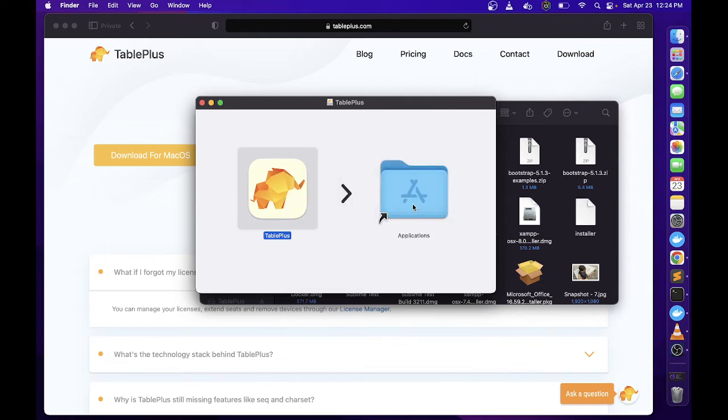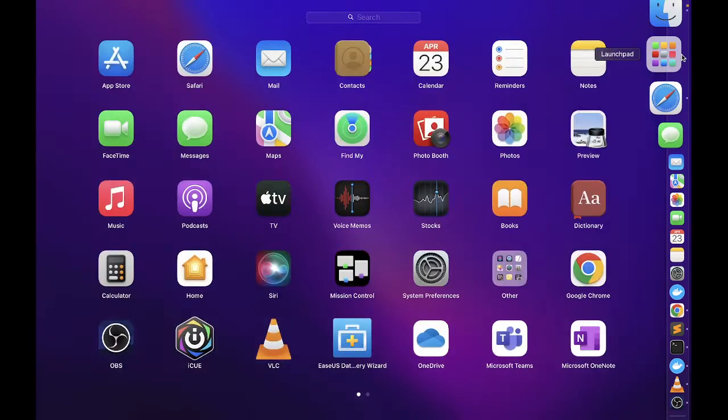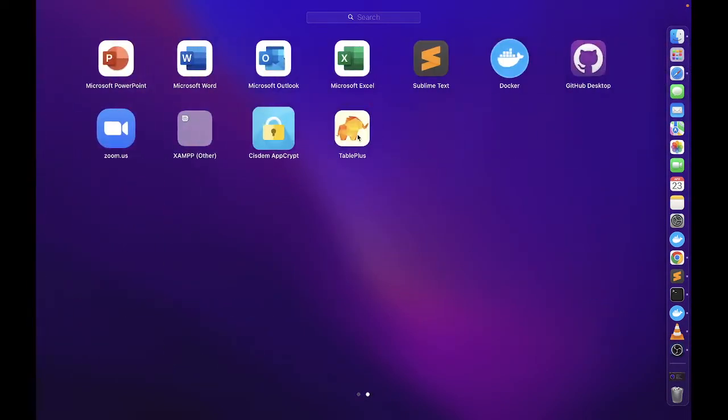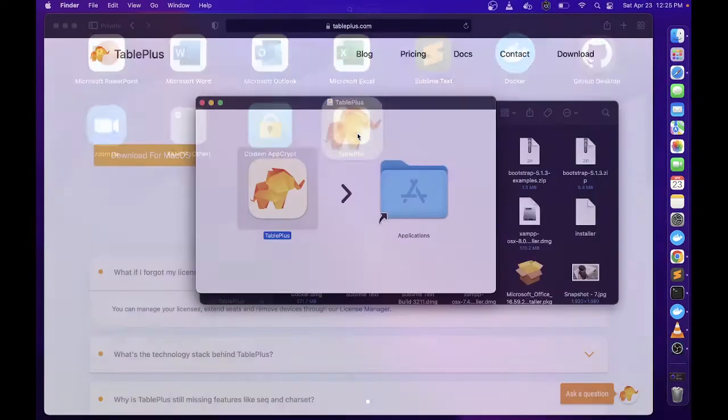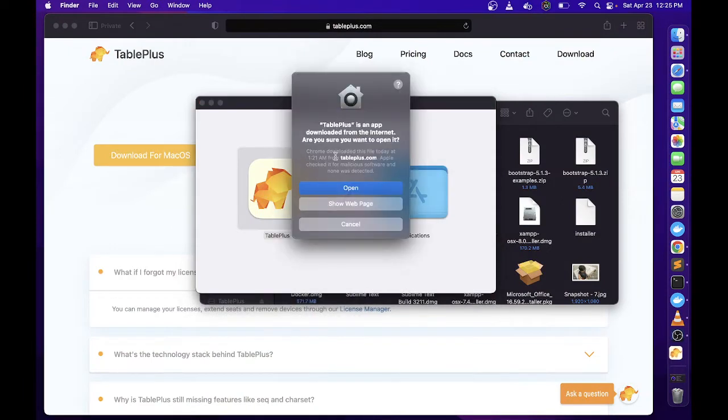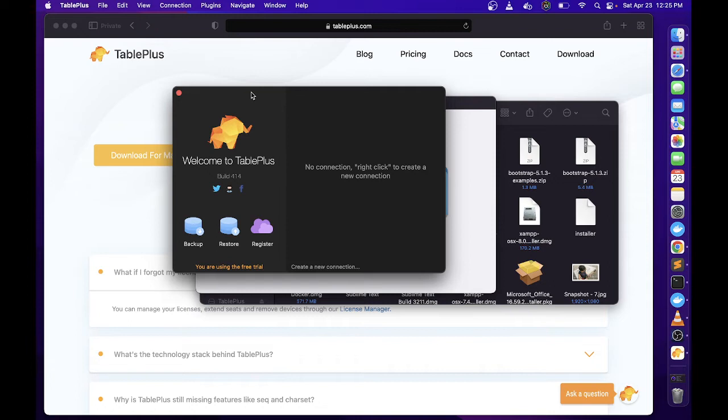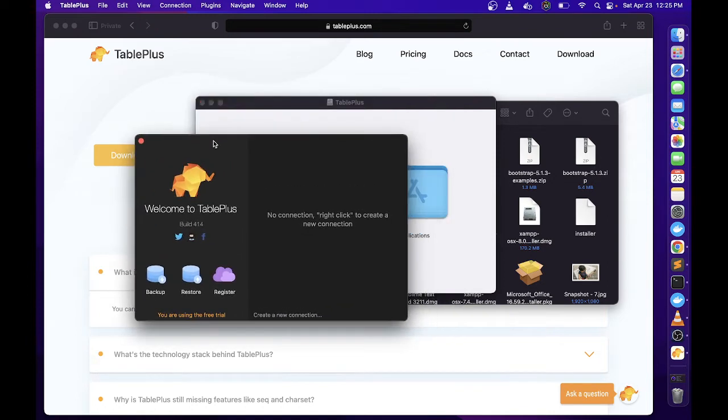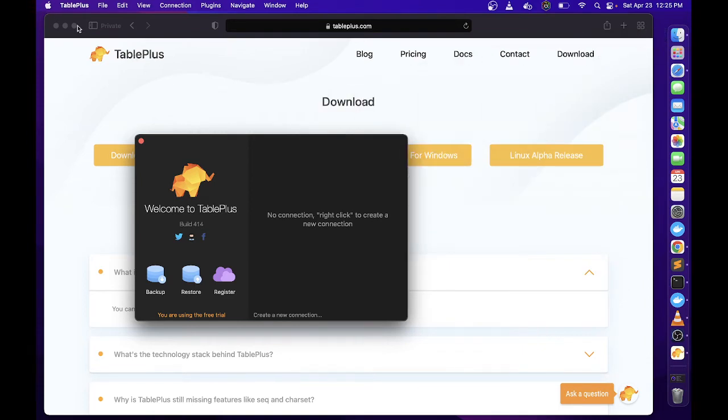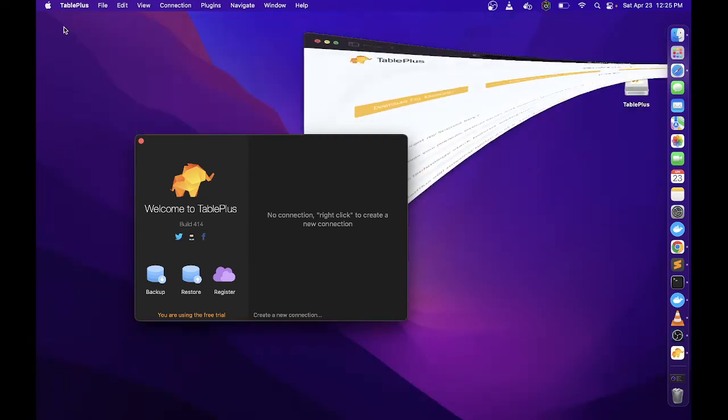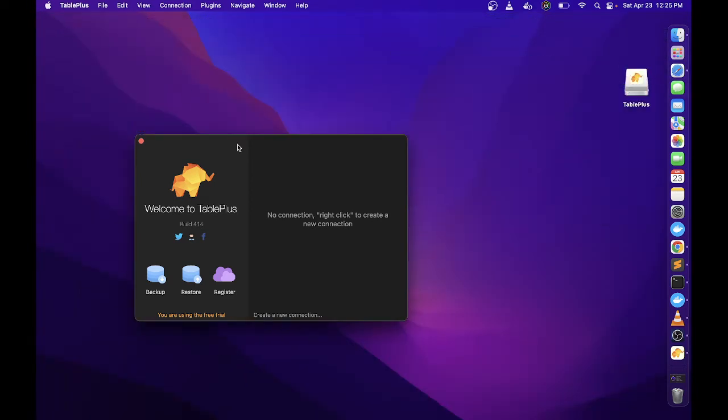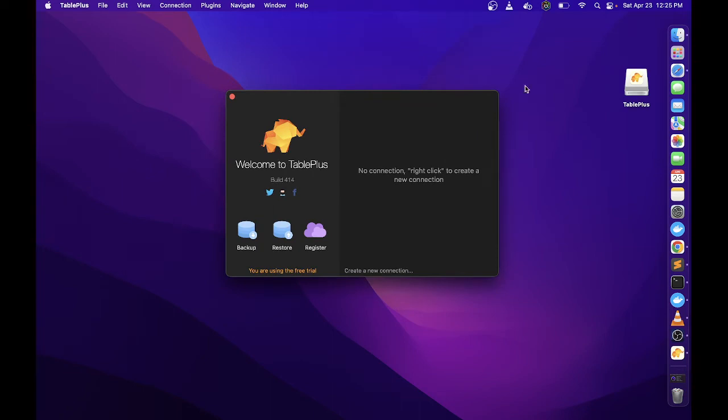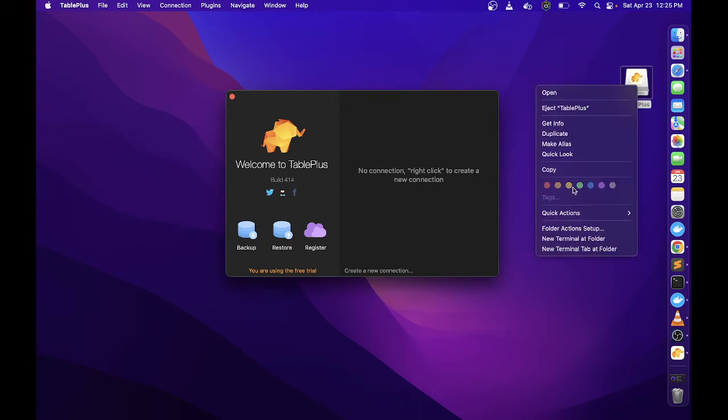Once you hear the sound, okay na sya. You can check it here sa launchpad, nandito na sya. Just click nyo lang sya para lumabas yung UI. Ito yung homepage, yung UI nya, ito yung home interface. Minimize na natin yung iba.